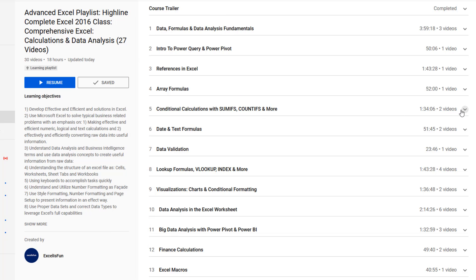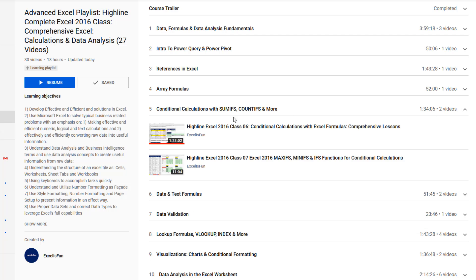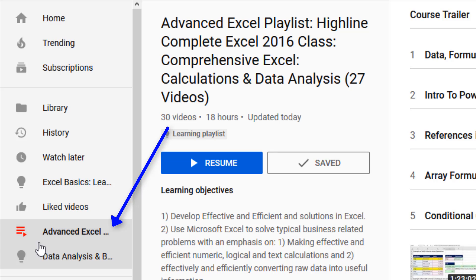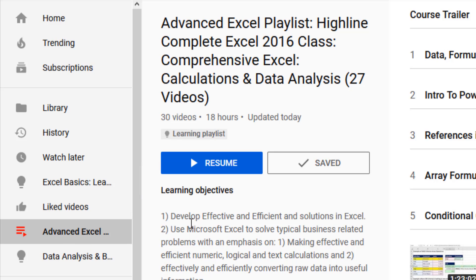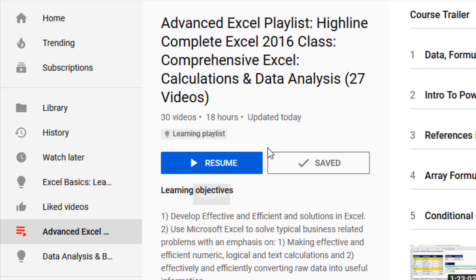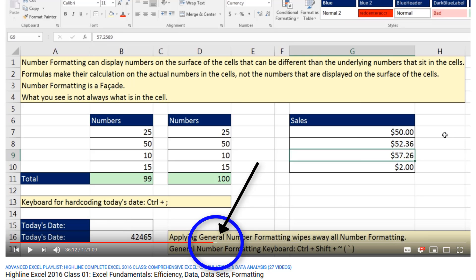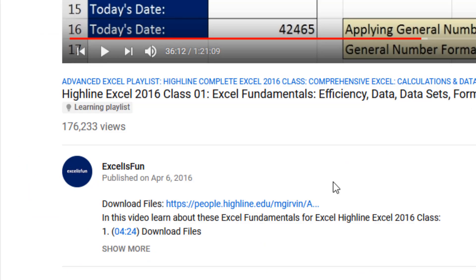Later, if you want to come back to a particular section and watch a video, you could simply click on your video. When you come back to your learning playlist, it remembers where you left off. Clicking Resume jumps to the correct minute mark in the correct video where you left off.